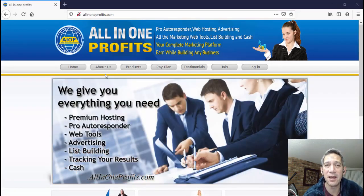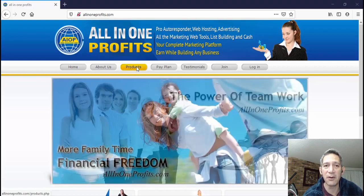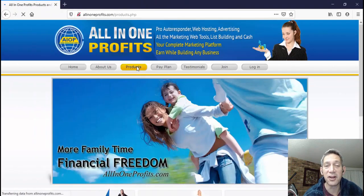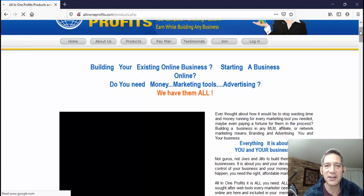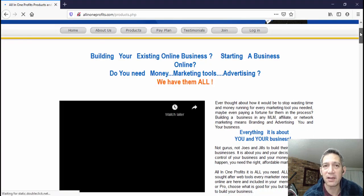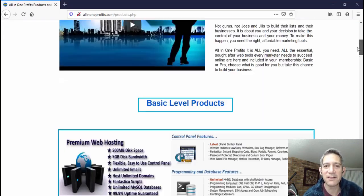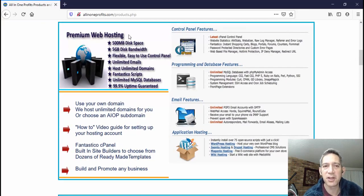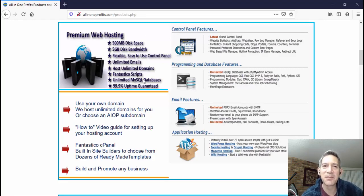So we're on the main page. If someone referred you to All-In-One Profits, or you typed in allinoneprofits.com, this is where you'd come to. What we're going to talk about in this video is the products themselves. The first thing to know is there are a couple of different packages or levels. I have the basic one, and the basic level package includes 500 megabytes of disk space and 500 gigabytes of bandwidth.